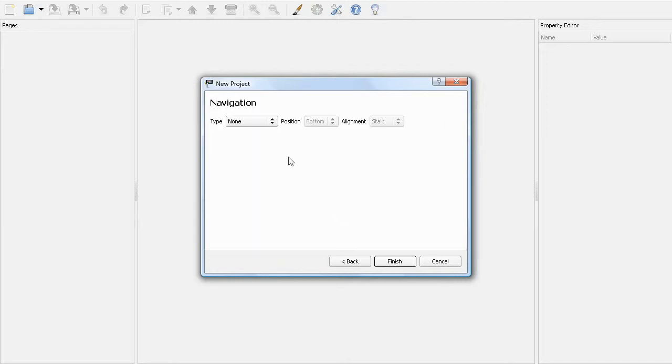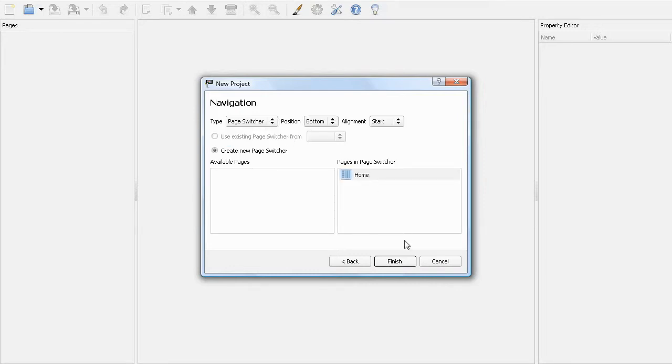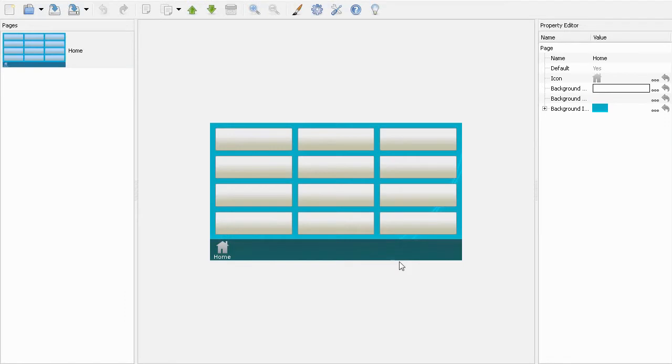I'm going to select Page Switcher as the navigation type for this project. All the defaults here are fine. And there we have it. A page ready to go on our TPC.